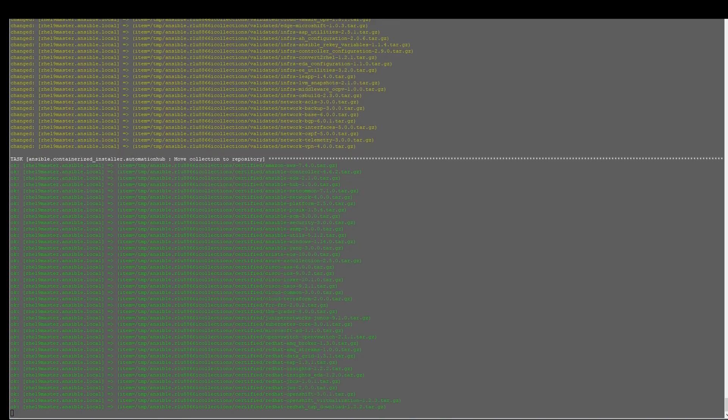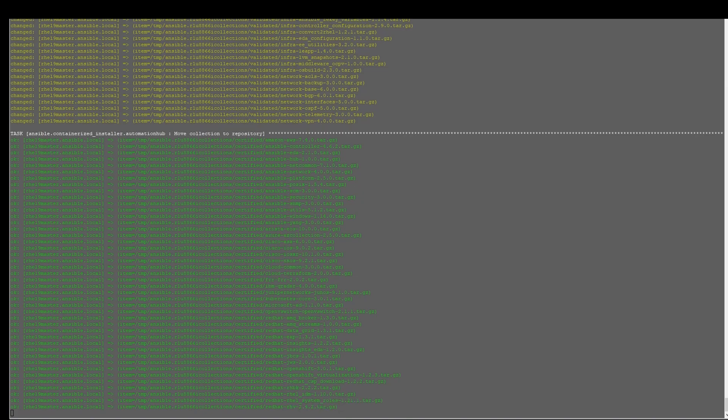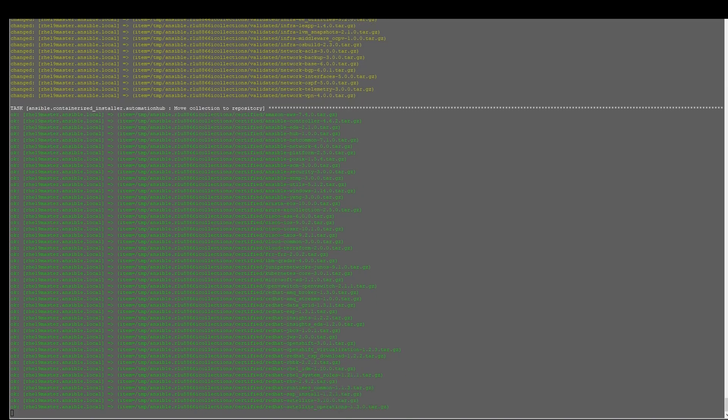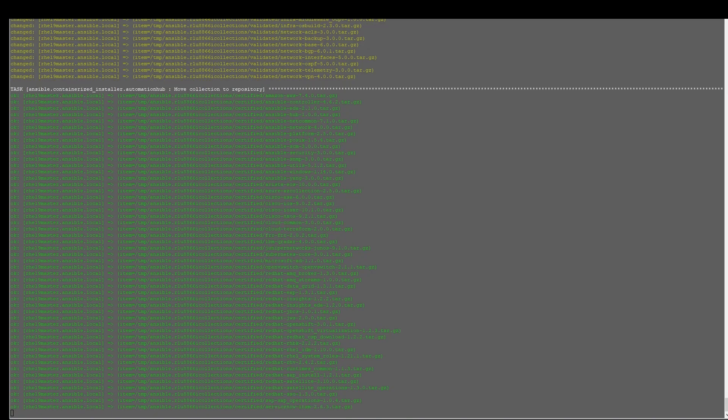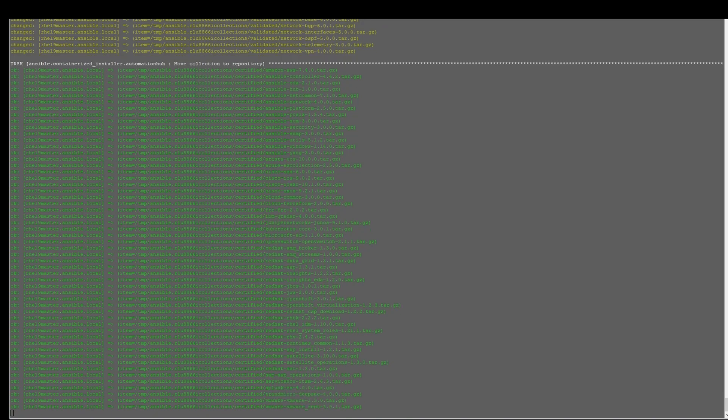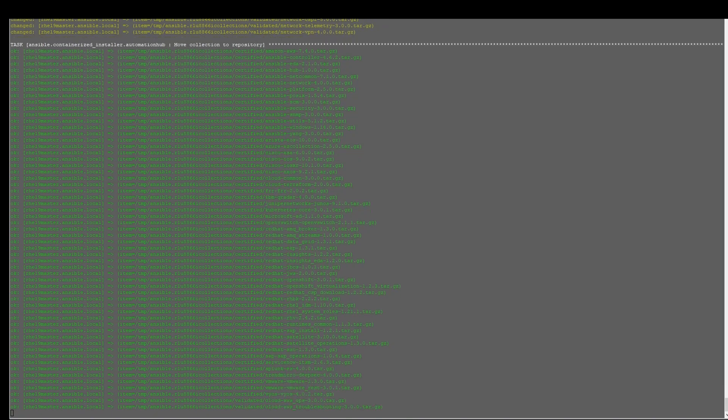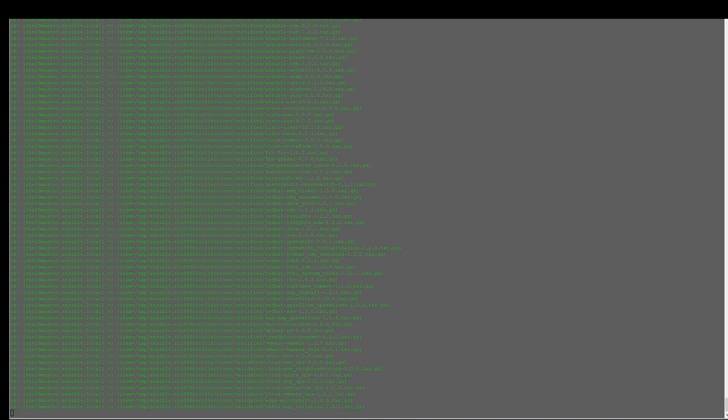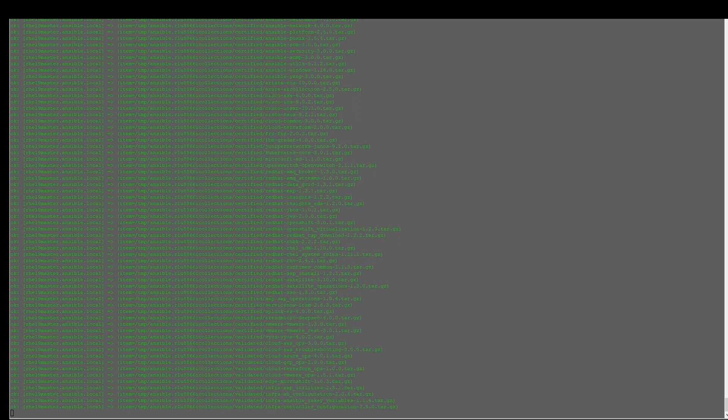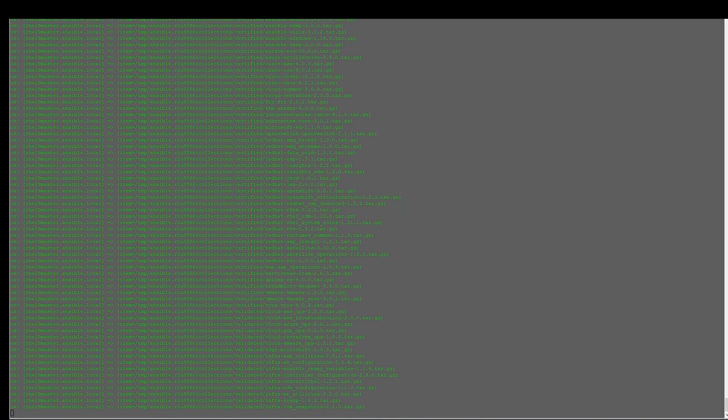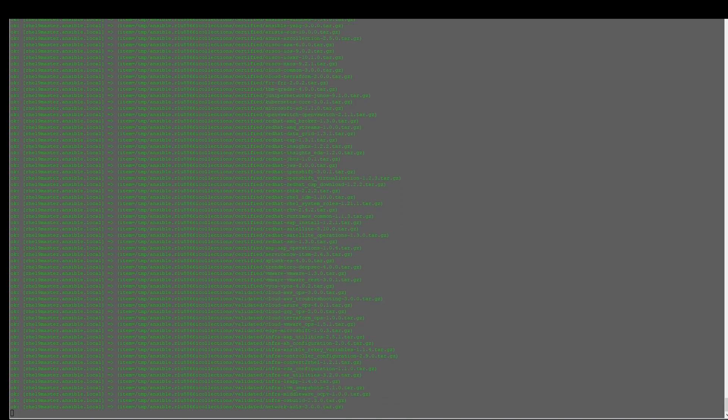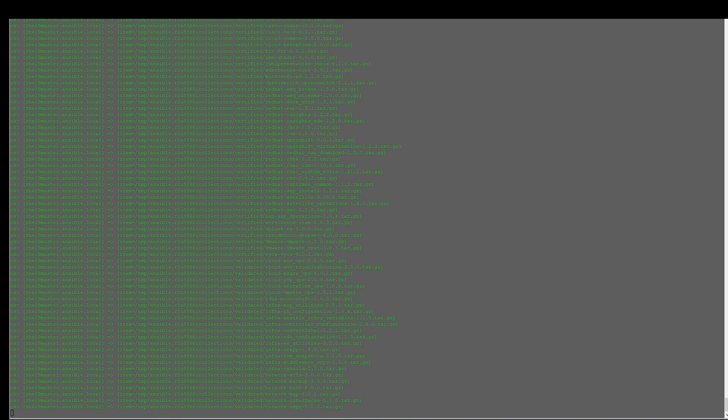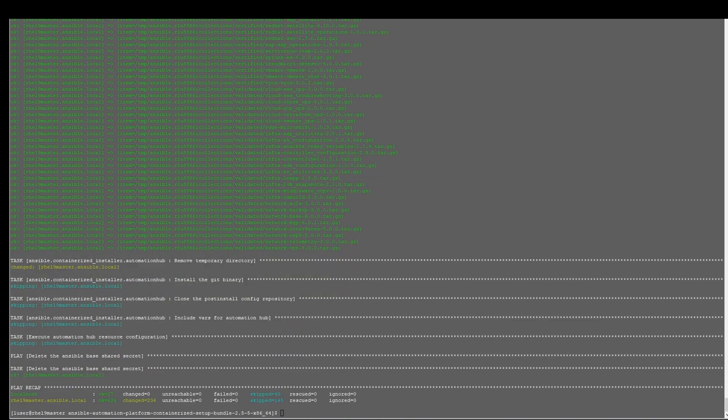It's going to install a bunch of files, packages related to the containerized AAP. This part takes some time because it's going to run, unzipping these files and installing them. And there you go, that's completed.